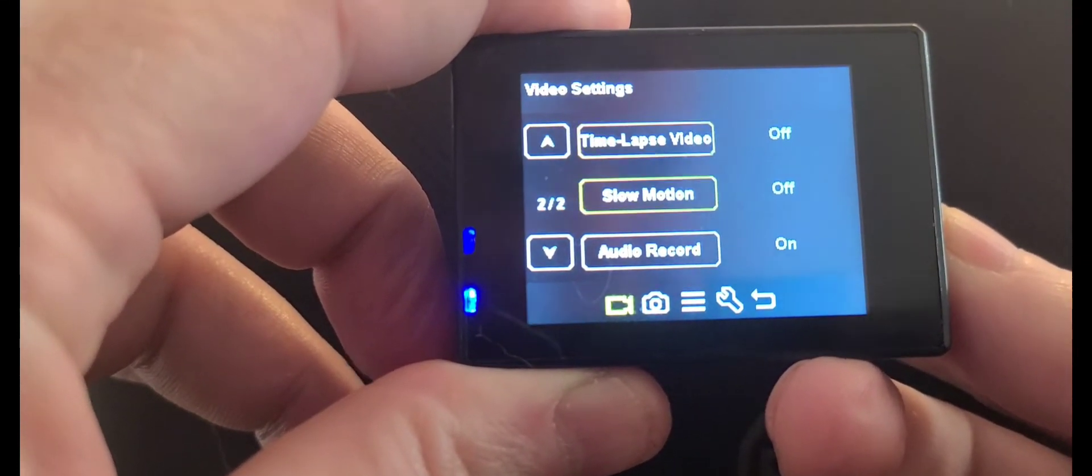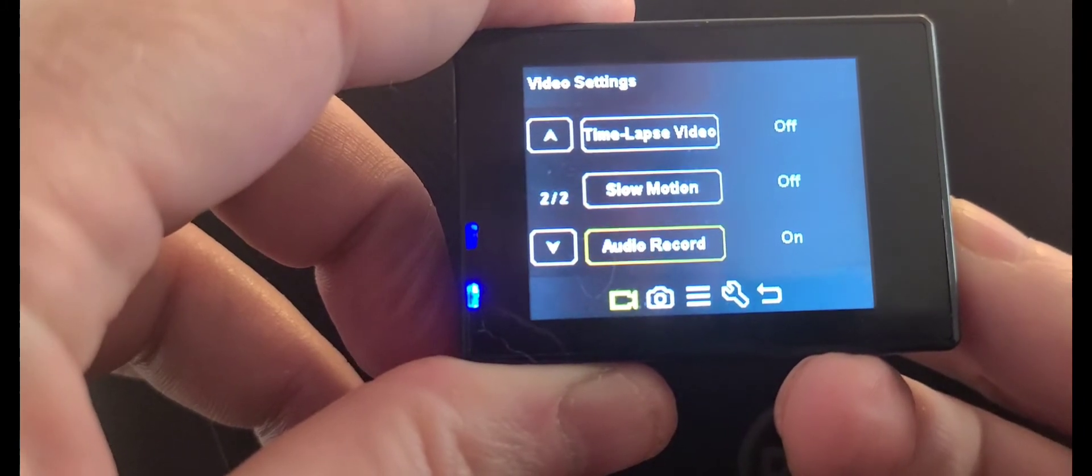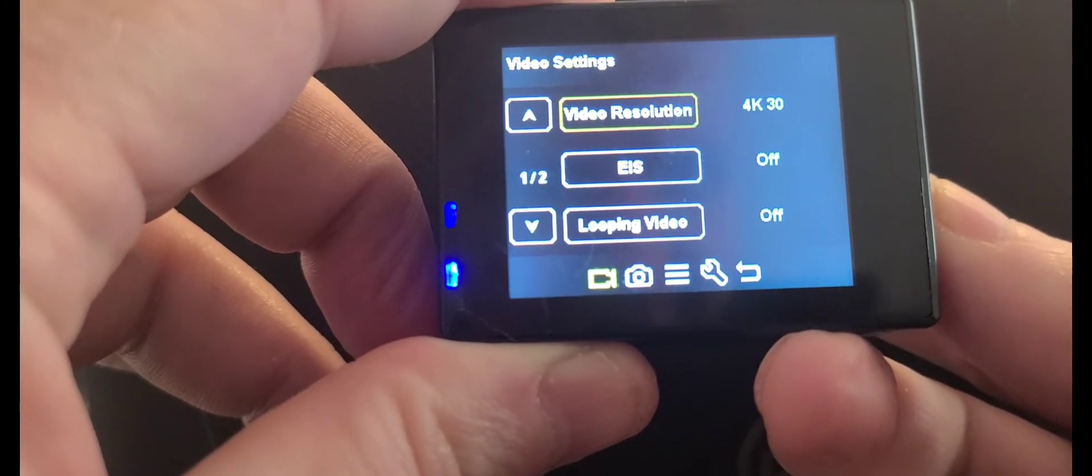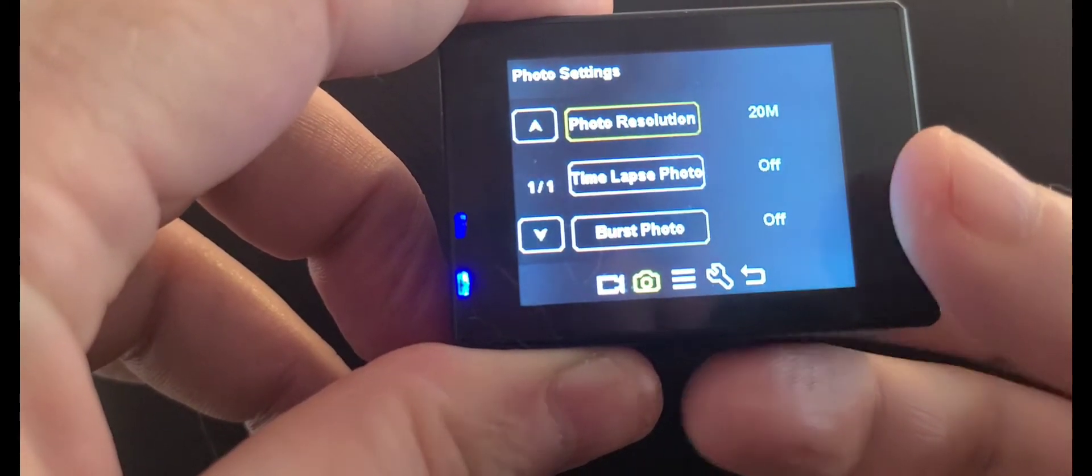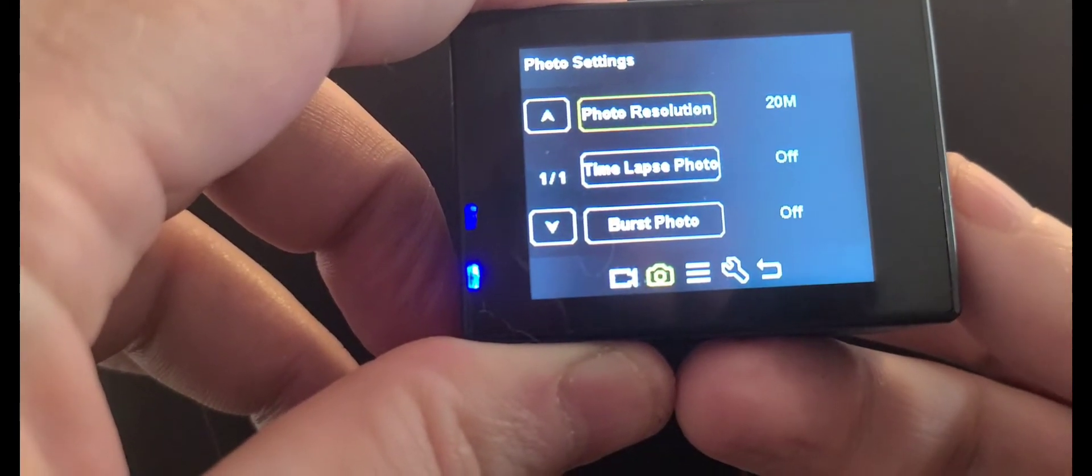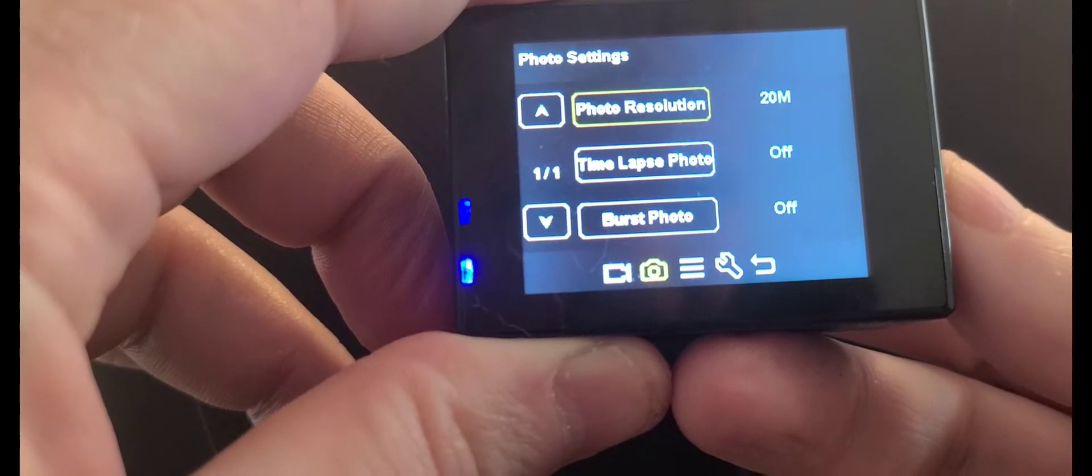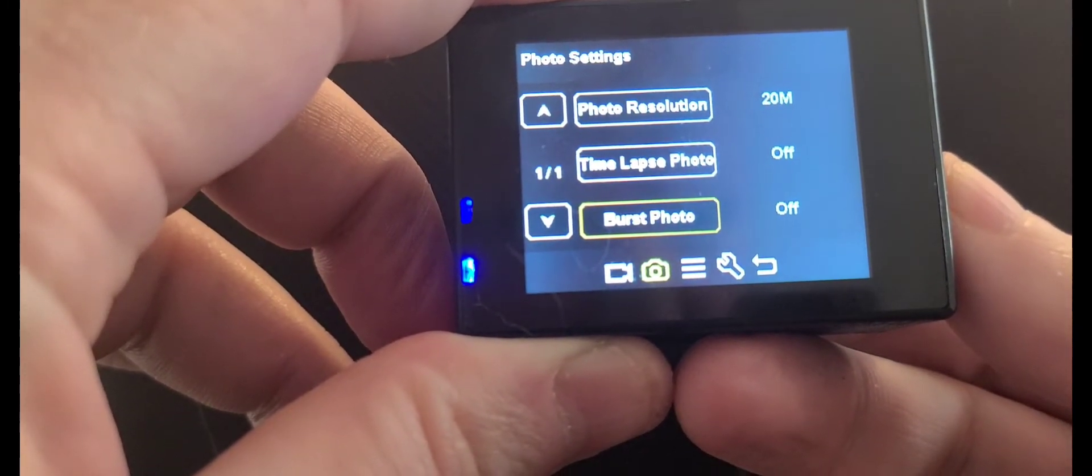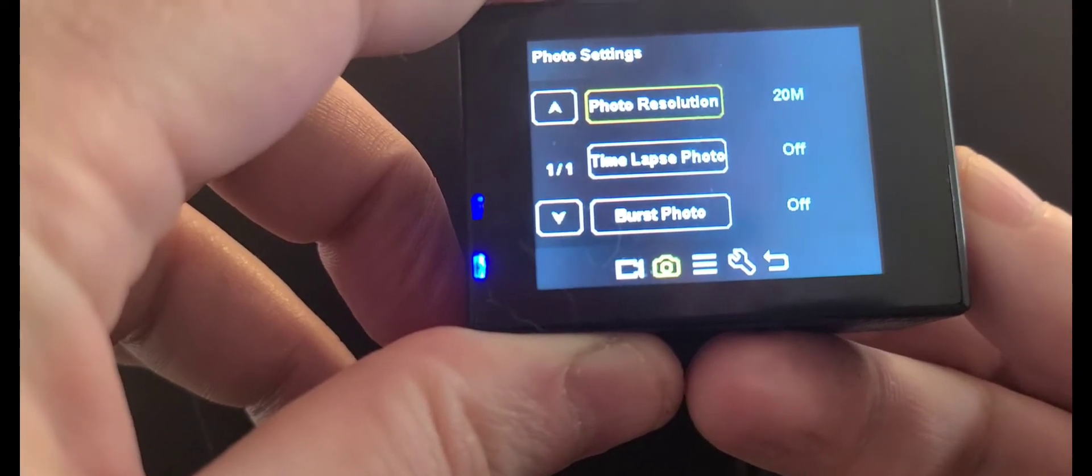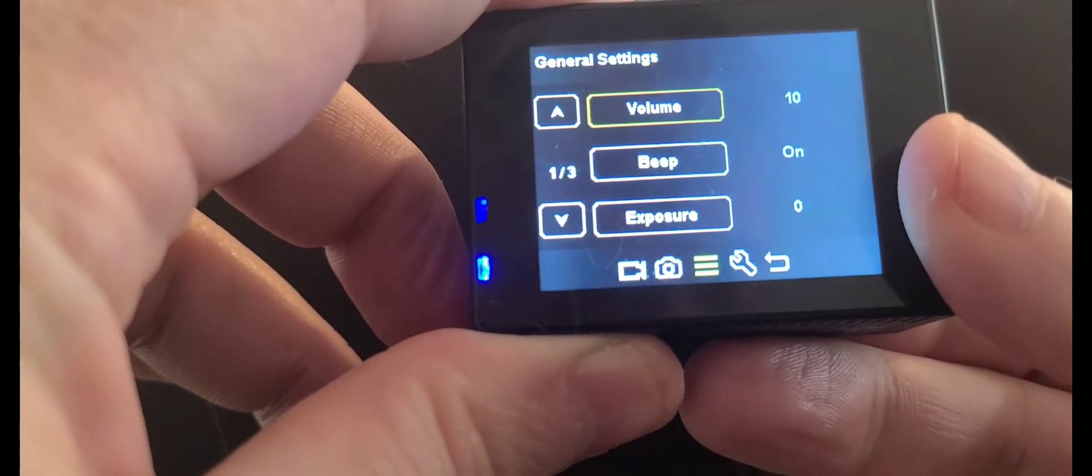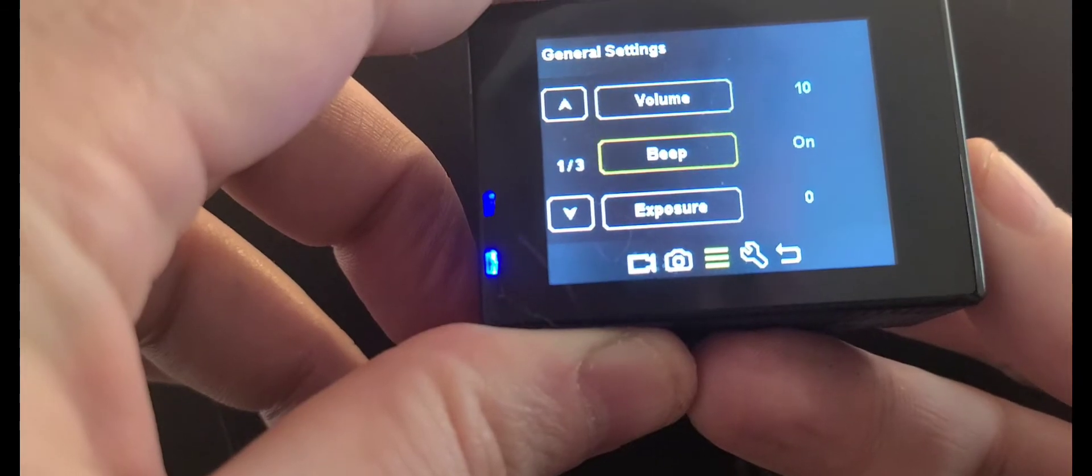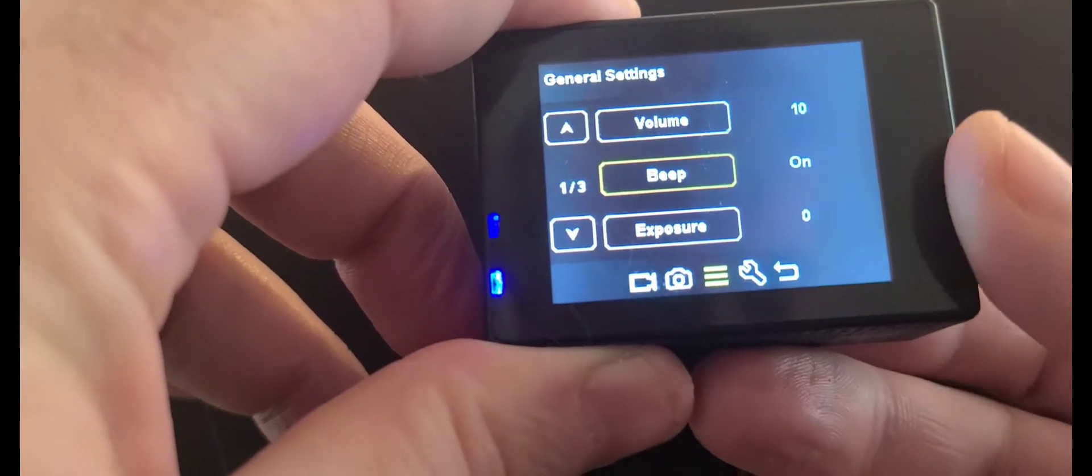Slow motion you can turn on, audio record on. Now press mode again and you see it switches over to photos - photo resolution, time-lapse, burst photo. Press mode one more time.